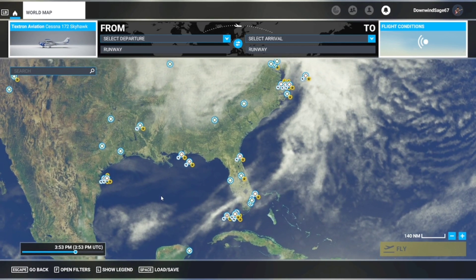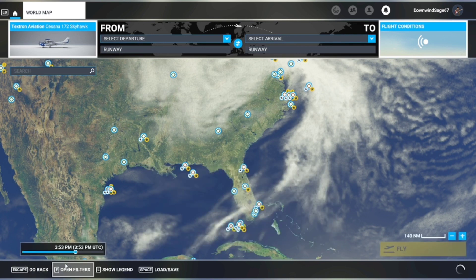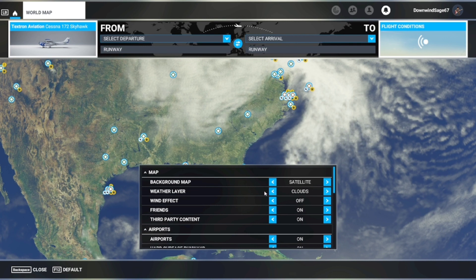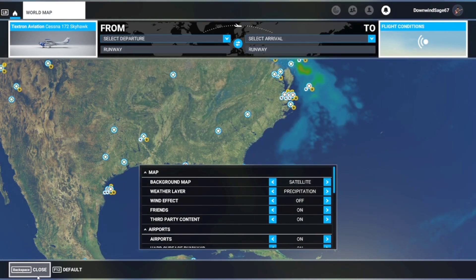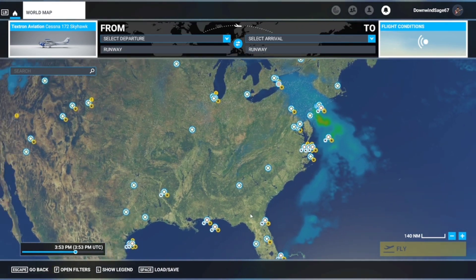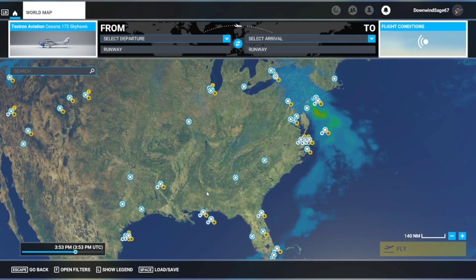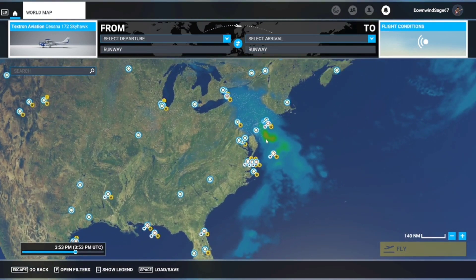For checking out cloud cover, precipitation, and winds aloft. First you go over to open filters — by default the wind effects are off and the weather layers are just set to clouds. You can turn clouds off and switch it over to precipitation, which is really good for seeing where any storms or really bad weather may be, so you can plot a route around that.